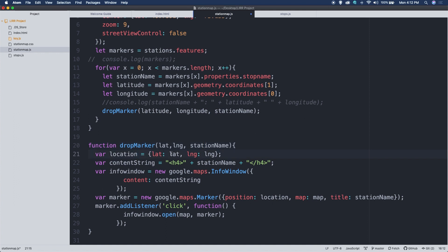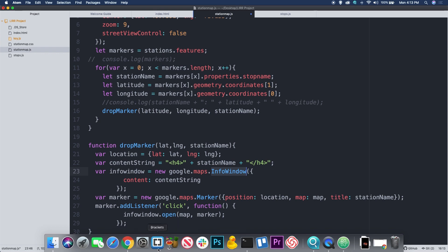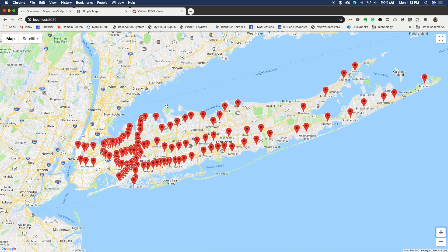In the dropMarker function, first we create a location object with the latitude and longitude — labeled lat and lng — as our location object. We also create a content string with the station name that's been passed in, and from that we create an information window. The information window is initialized with new google.maps.InfoWindow, passing it the content object. The info window is what pops up when we click elements on the map — like "Oyster Bay" or "Hicksville" — configured with the name of the station from the data.